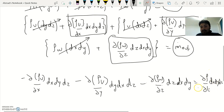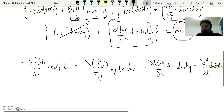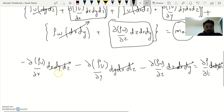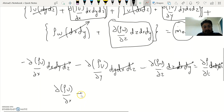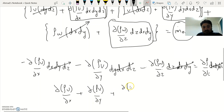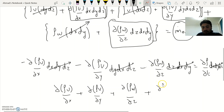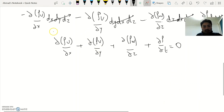We can now divide every term by the control volume delta x delta y delta z, canceling it throughout. Taking the left-hand terms to the right-hand side gives: delta(rho u)/delta x plus delta(rho v)/delta y plus delta(rho w)/delta z plus delta rho over delta t equals zero. This is the continuity equation we set out to derive.